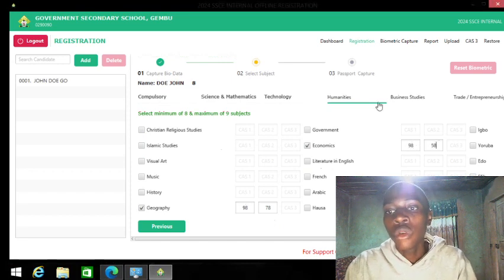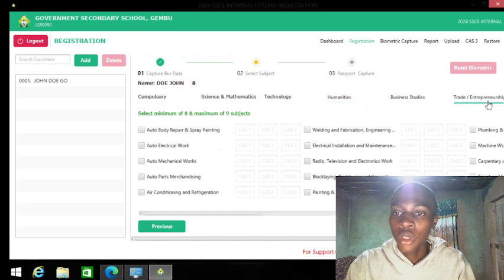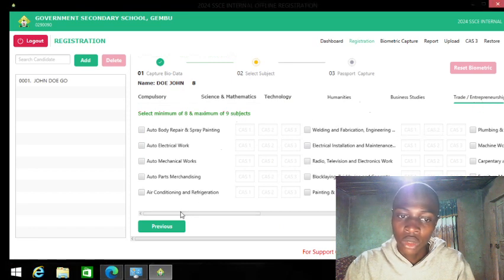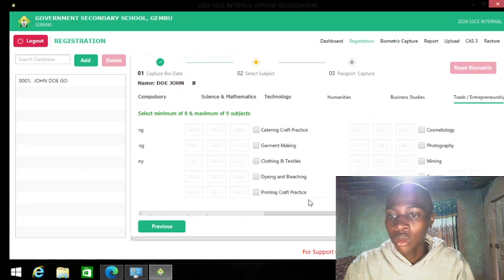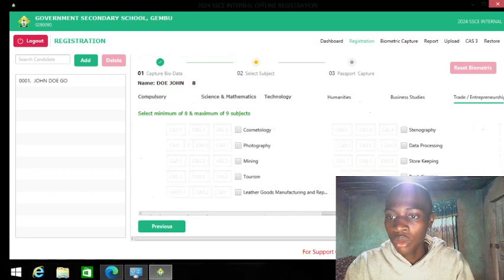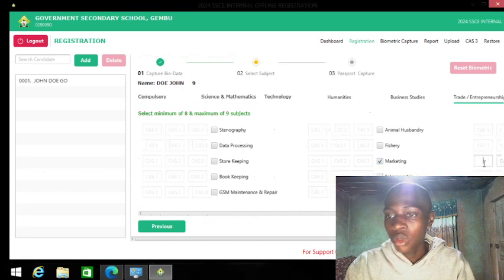Every student must have a thread subject. You have business studies, humanities, and sciences, but each student must select at least one thread subject. For my local government, we go with marketing.